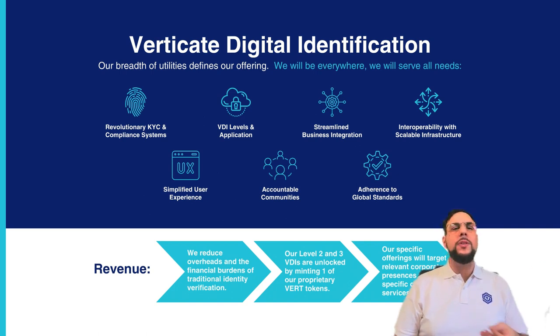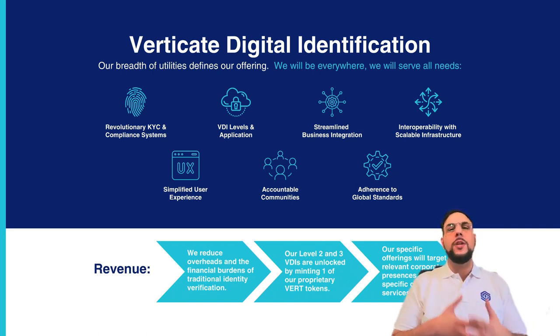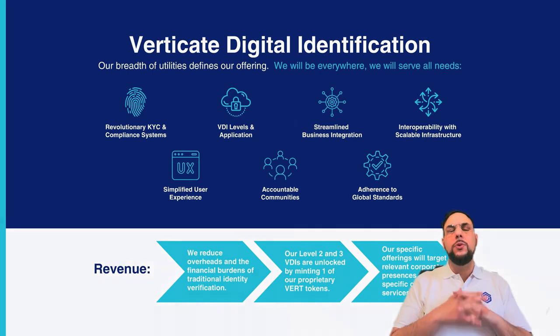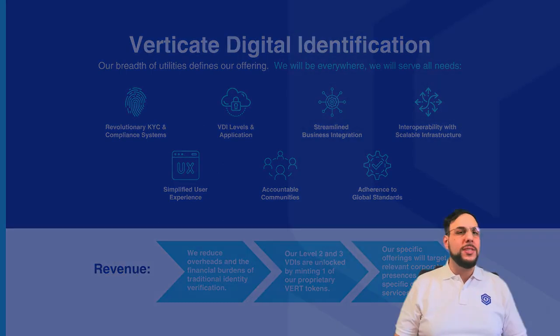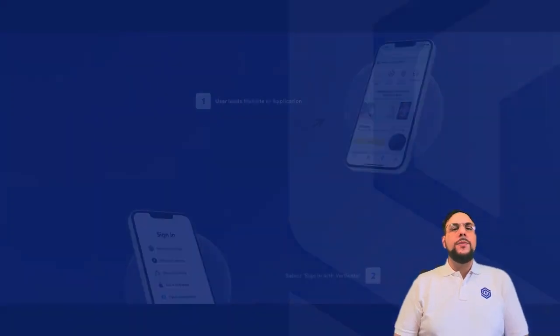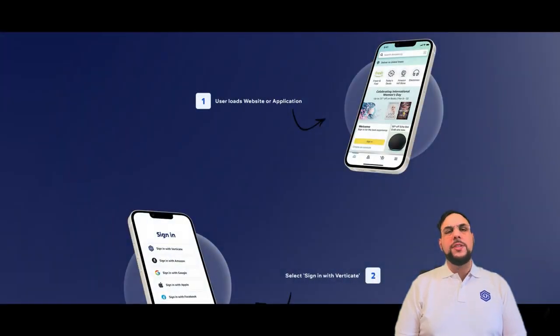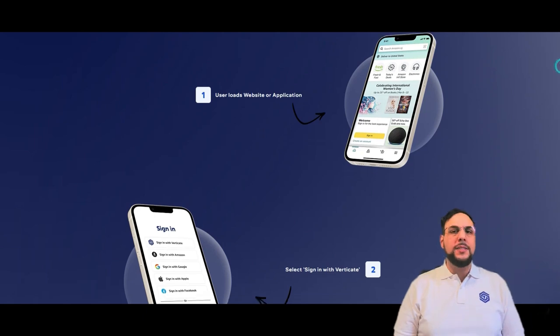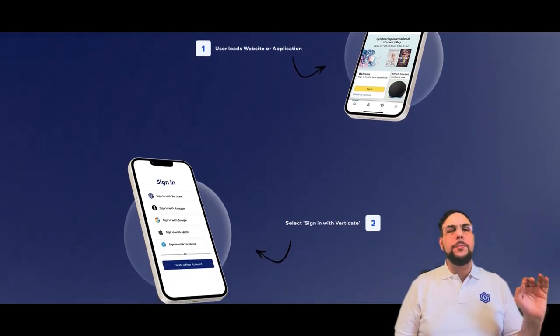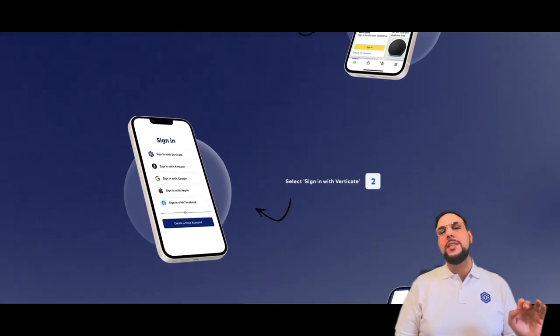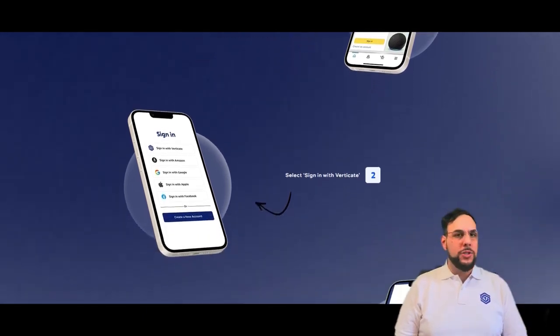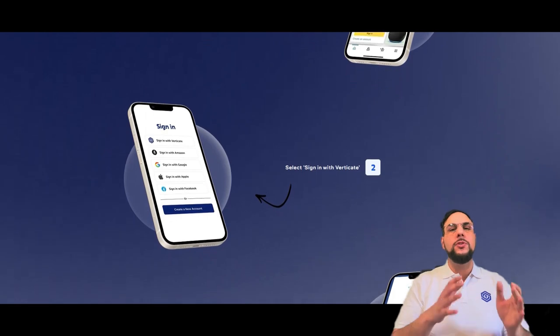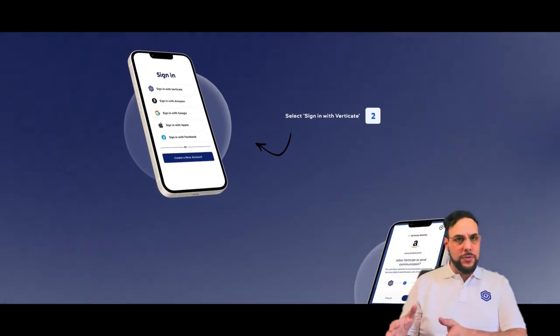Thus, we will never hold private documents on any centralized server, nor stored for sale. Based on results of the KYC, our AI systems will mint an appropriate VDI on the blockchain, which will be associated with the individual.